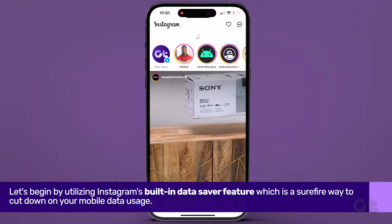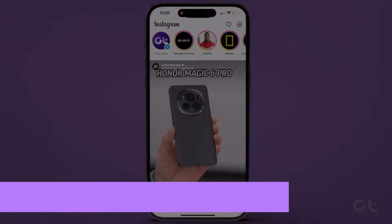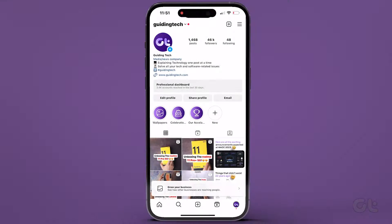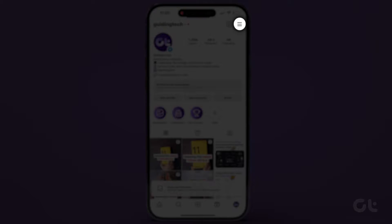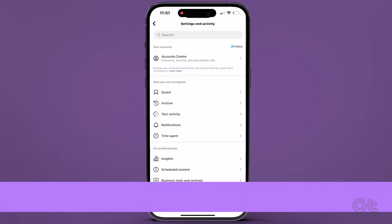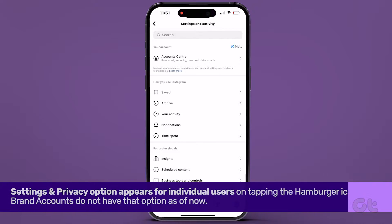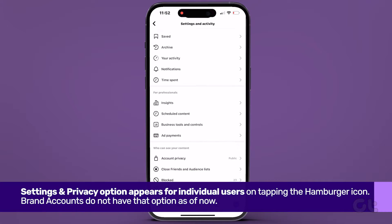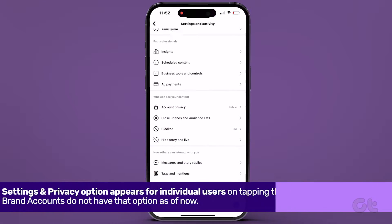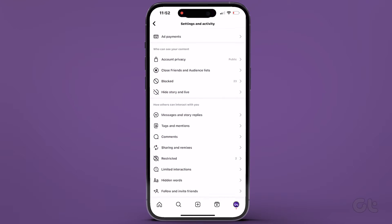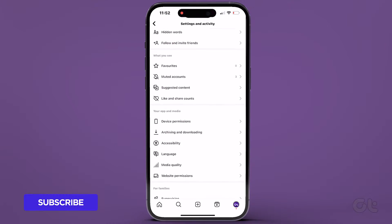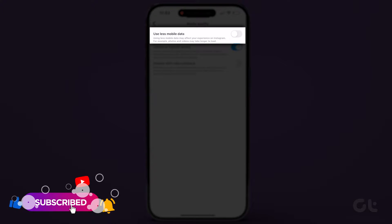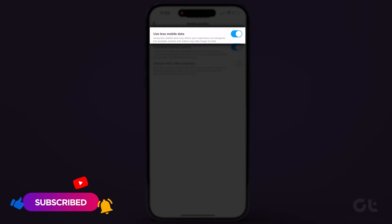Open Instagram on your Android or iPhone, tap on your profile icon, head to the hamburger icon at the top right corner, and select Settings & Privacy. Then tap on Media Quality under Your App and Media, and toggle on Use Less Mobile Data.